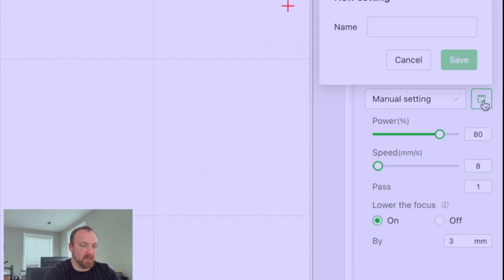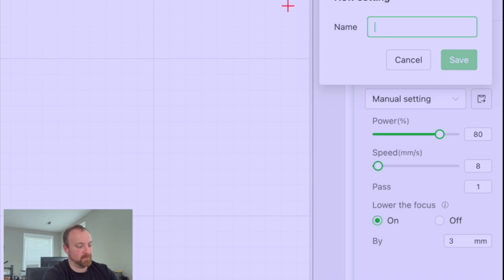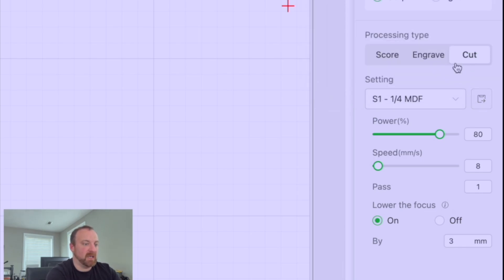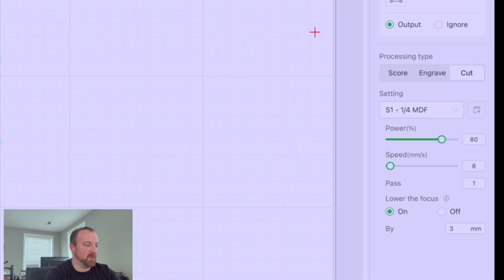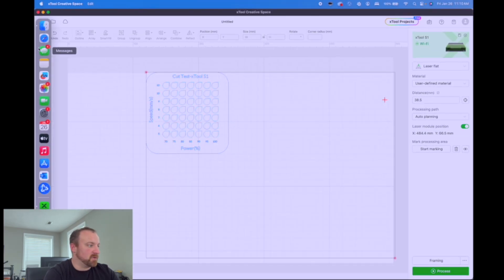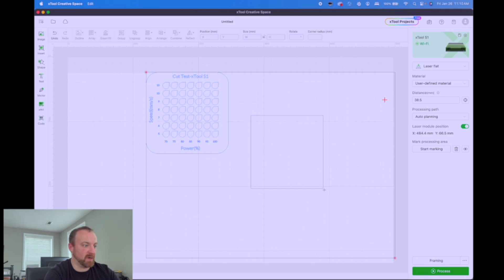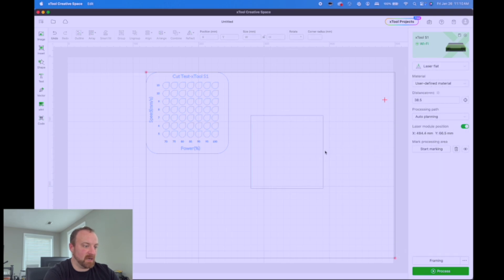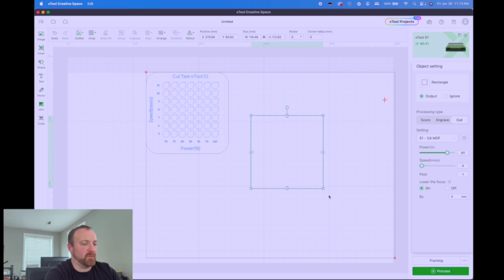So once we've done that, then you click the button here, name it. We're going to name this. I have multiple lasers, so I, and it doesn't keep track of these per laser. So I named them by the laser. So we'll call this S1 quarter inch MDF and save that. Now that settings there. So the next time we come in, all we have to do is create an object. Say we're going to do a rectangle cut, go to cut and choose S1 quarter inch MDF. And now those settings are automatically put over there on the cut for you guys.